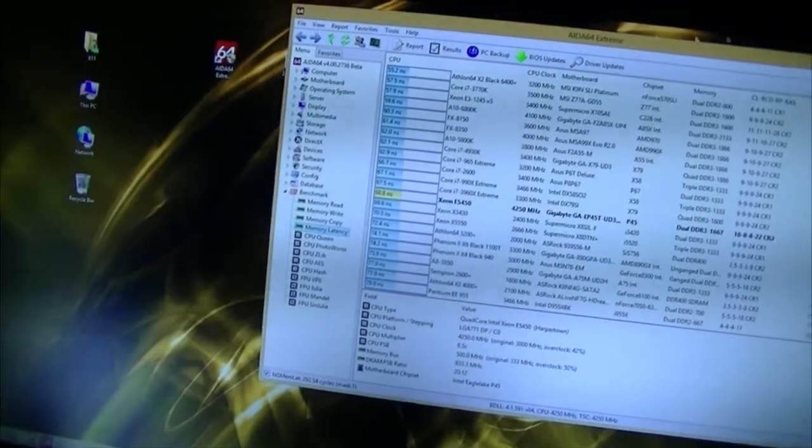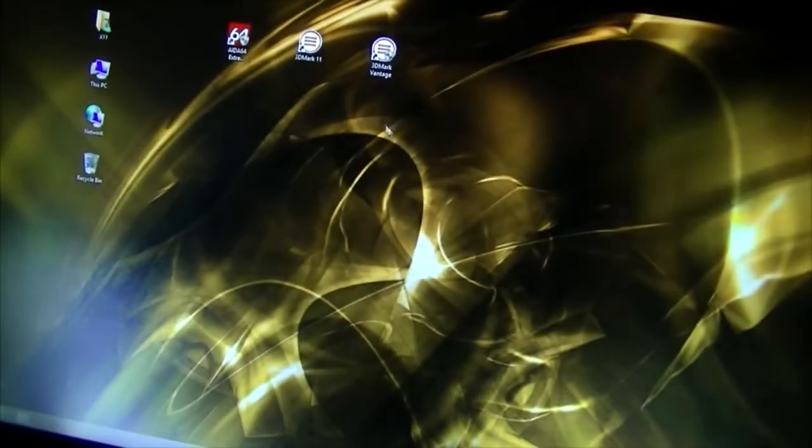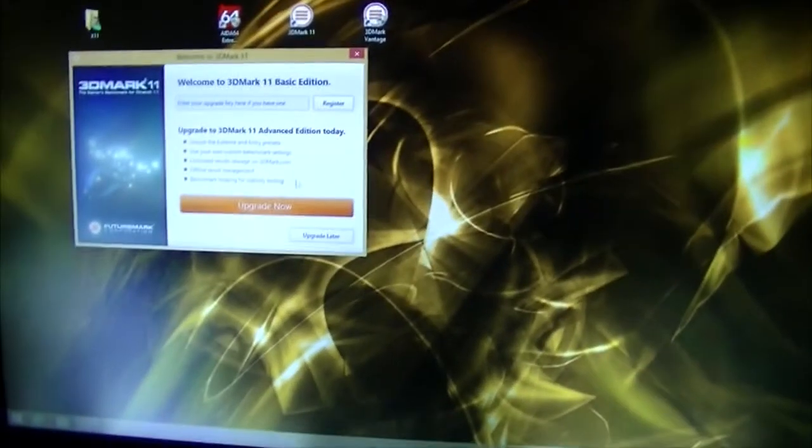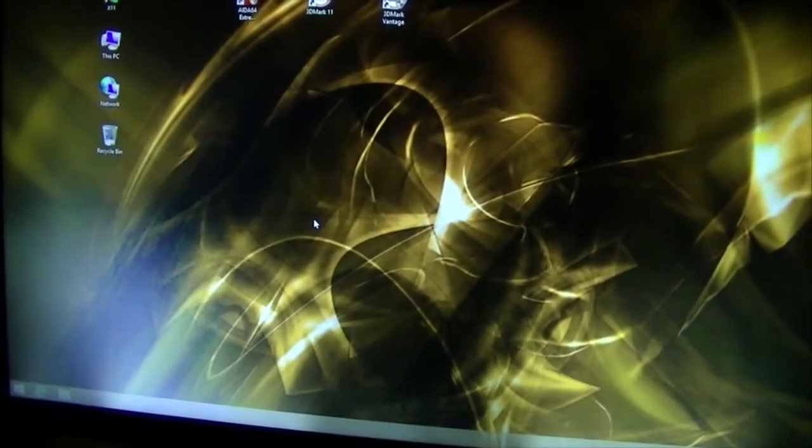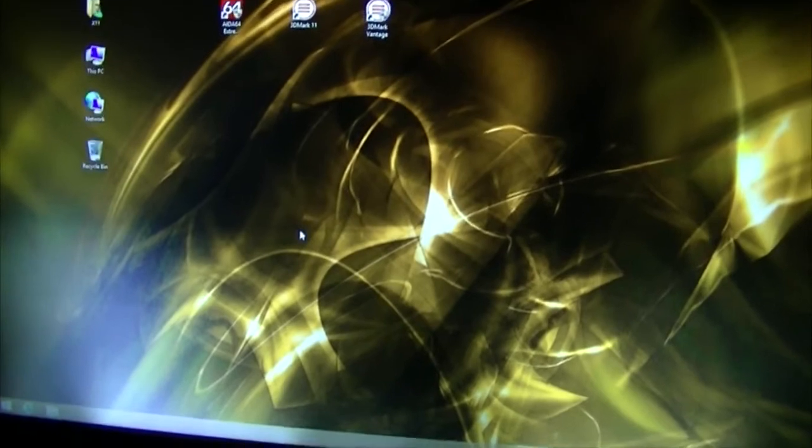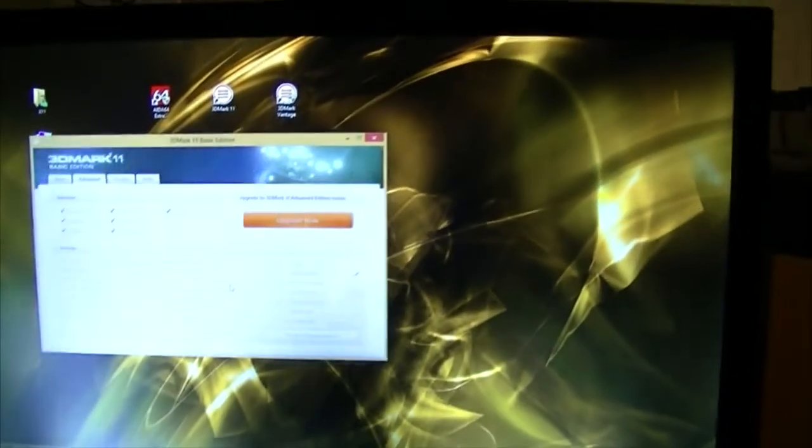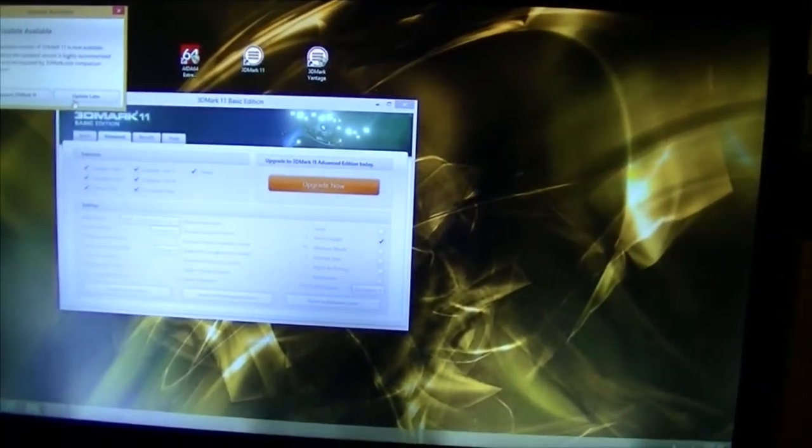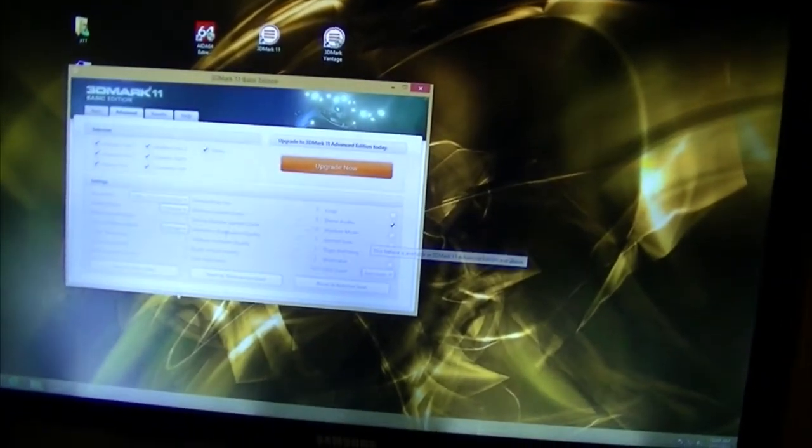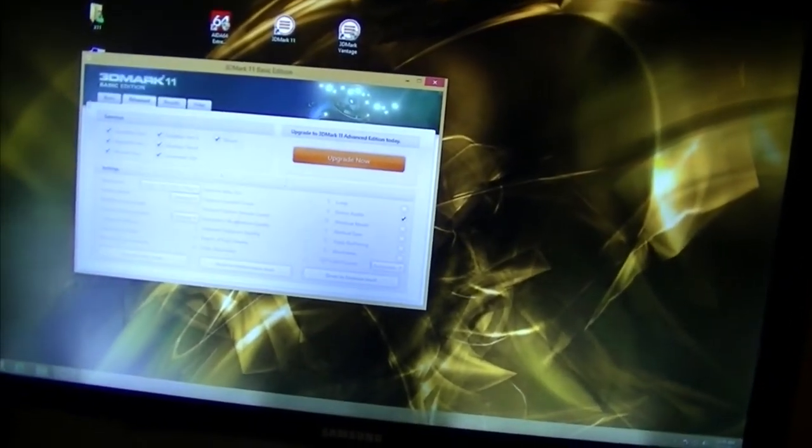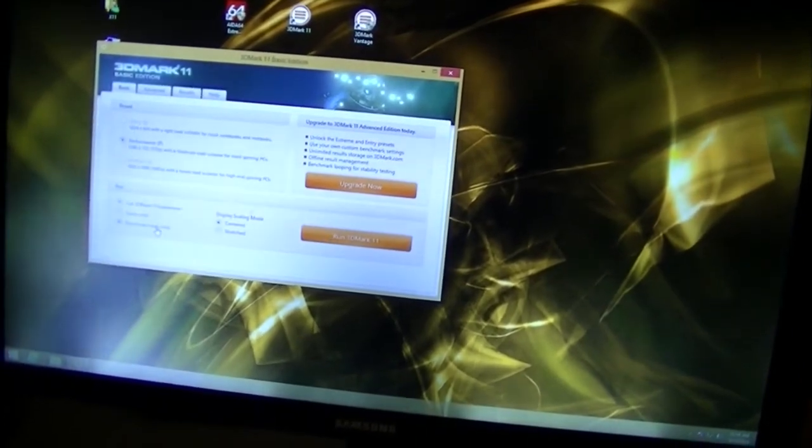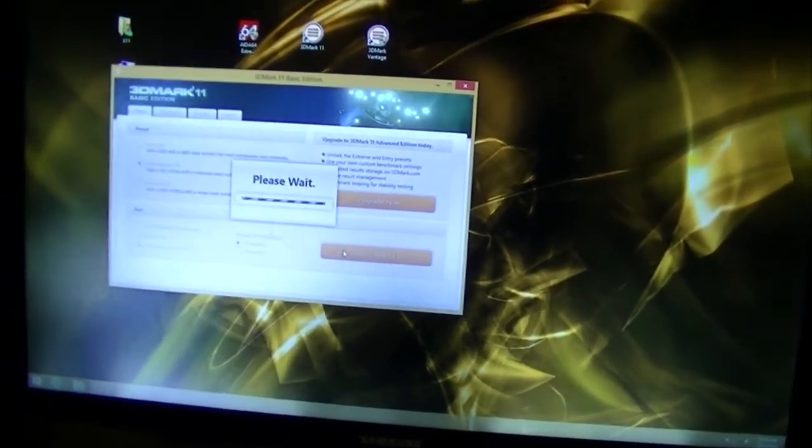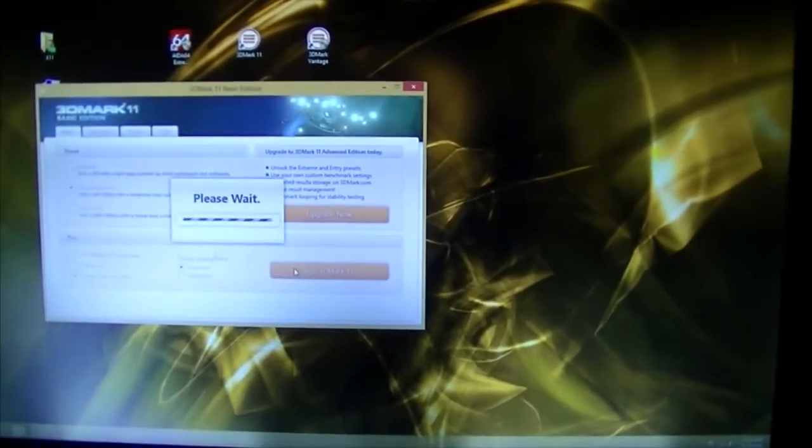So I'm going to go ahead and load up 3D Mark 11 here for the umpteenth time that I've tried to run this but now that I think I've got this thing actually happy, I think I've been able to get all its wits put back together into the cookie jar here. Go ahead and do a benchmark, get this started and we'll be back when it finishes.